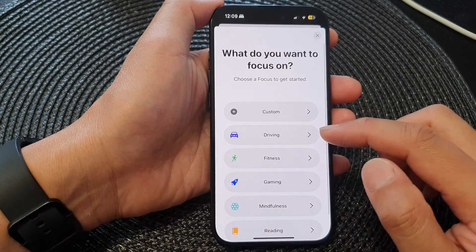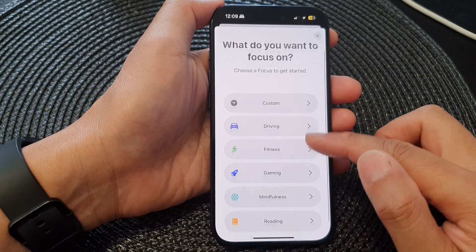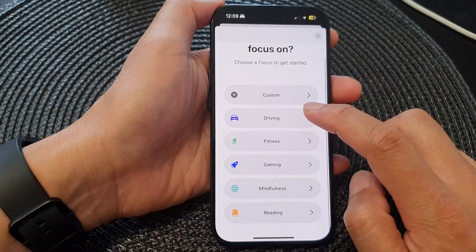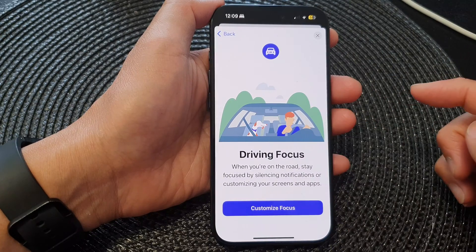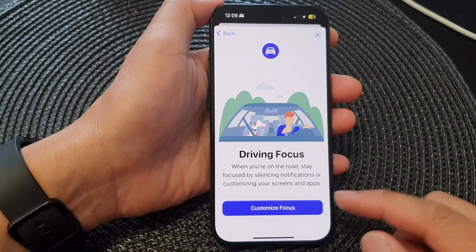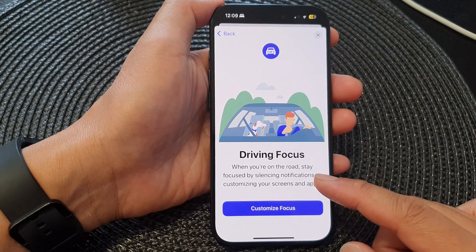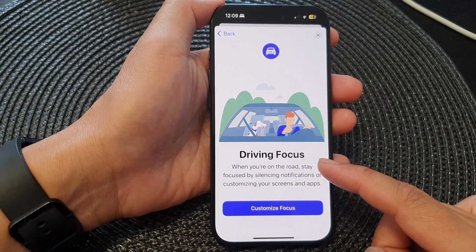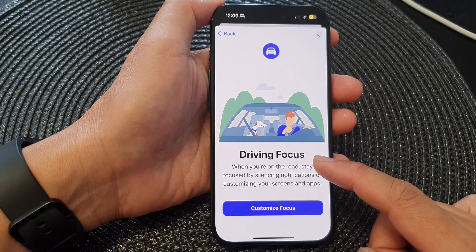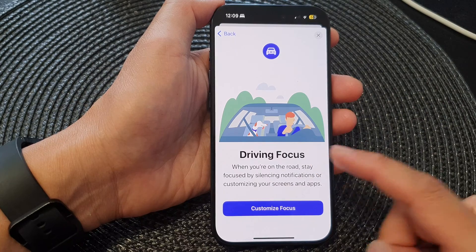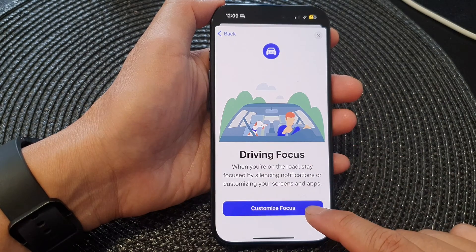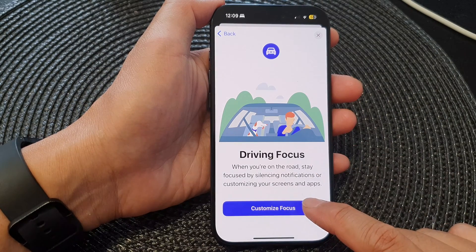While you are in this menu, tap on driving, and in here we can now set up and customize the driving focus. So tap on customize focus.